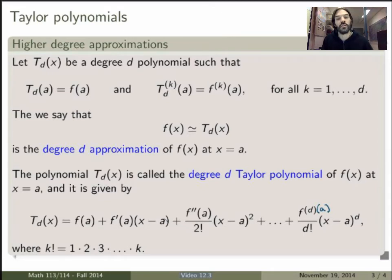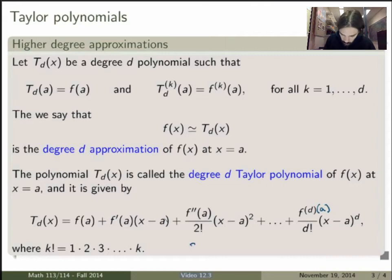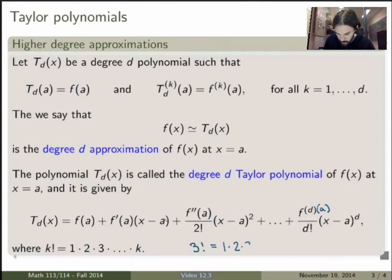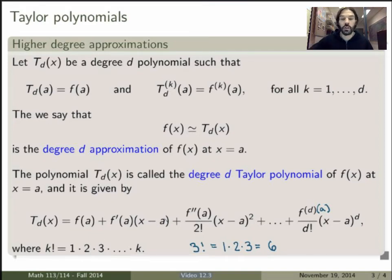Now, in the denominators I have this notation — this is what we call a factorial. So k factorial means you're taking the product of all integers between 1 and k. For example, 3 factorial means 1 times 2 times 3, which equals 6. So this is the degree d polynomial, and the higher the degree, the better the approximation of f of x near x equals a.